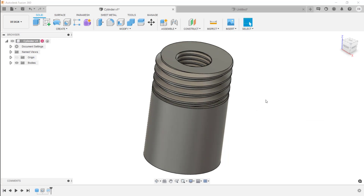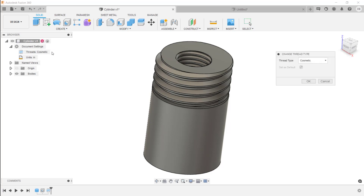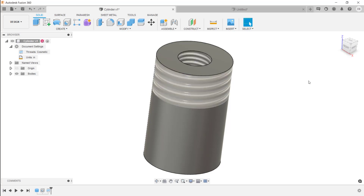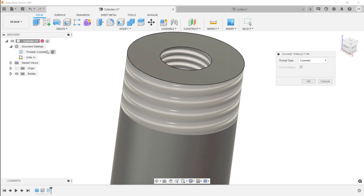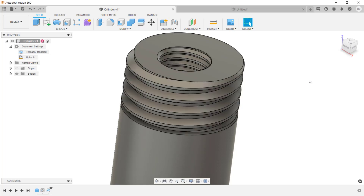As you're designing, you may not always want model threads to appear. Fusion 360 provides a method for toggling model threads on or off. Expand Document Settings in the browser, and you'll see Threads listed. Edit that setting and change between Model or Cosmetic, then click OK. Both threads will update accordingly — changing to cosmetic hides the geometry, and changing back to Model restores the full 3D thread on all thread features at once.